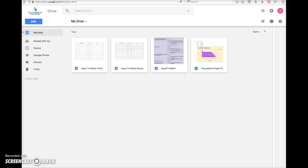This video will demonstrate how to insert your population graph chart into your state report website. First, open your population graph in Google Drive.